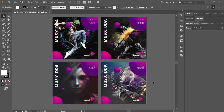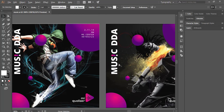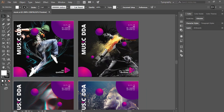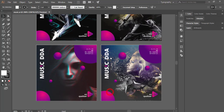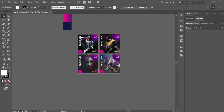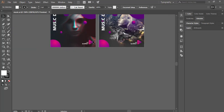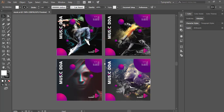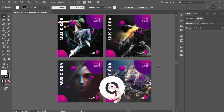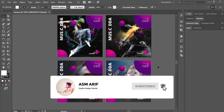Hello everyone, it's me ASMRF welcoming you to my new graphic design tutorials. Today I'll show you this type of album cover or music post design for social media. At first I made a logo for music and an equalizer. So let's start the tutorial. If you are new to my channel, please subscribe and hit the bell icon for new notifications.